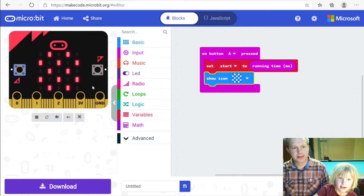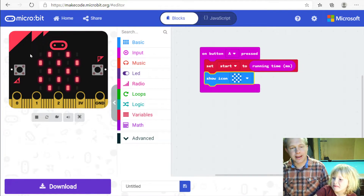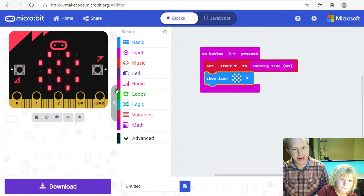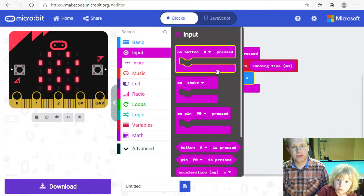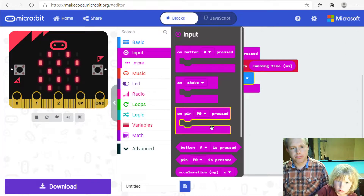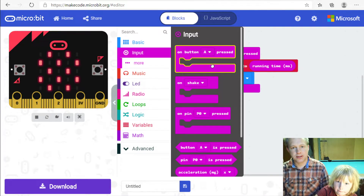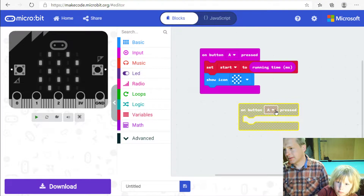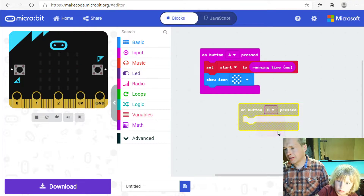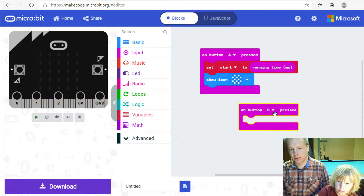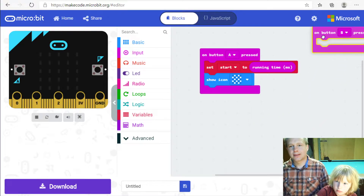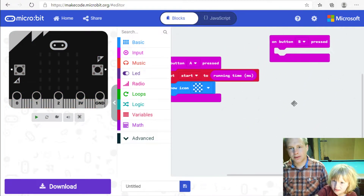There should be a light on the button, and now we're going to have the user press B when the timer is done. So we're going to handle the B button event — take the A event block and change the dropdown to B. Let's move all the blocks up.